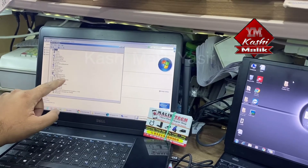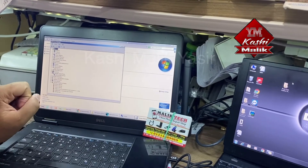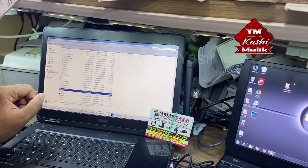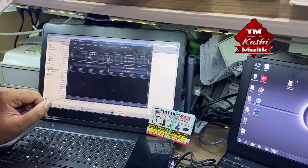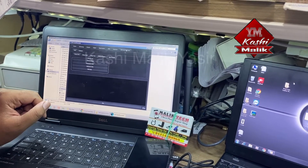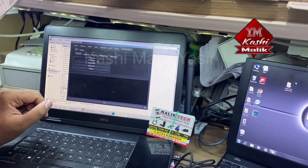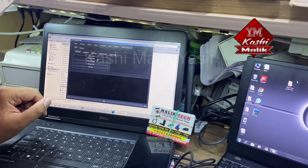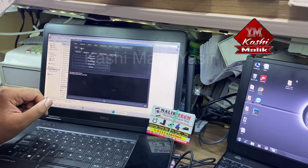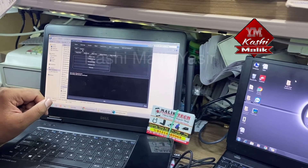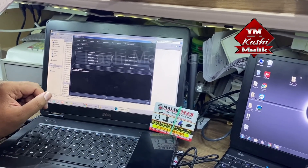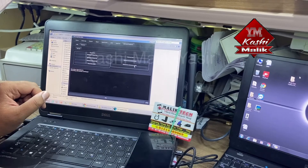You should see Android ADB interface listed, confirming it is connected. Go to ADB and Fastboot, then click 'Check Device'. Now go to the Fastboot tab, click it, and select 'Reboot to Recovery Mode'.